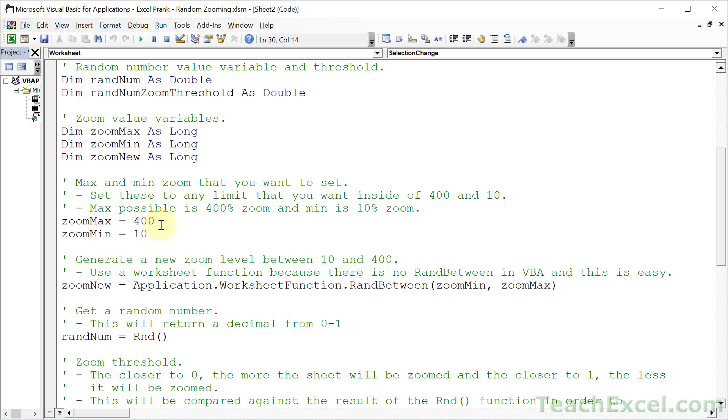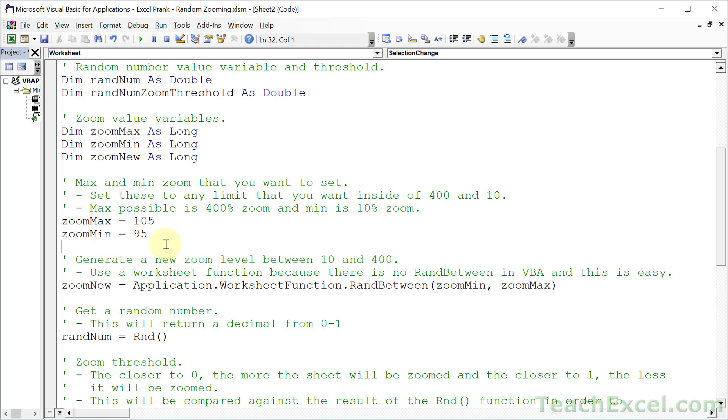But maybe you want to change it and make the maximum zoom 150 and minimum zoom something like 95. So you could narrow the bounds. And the interesting thing, if you narrow the bounds like this, is that the user might not exactly understand what's going on. So let's say that you set it to 95 and 105, so it just changes the zoom a little bit. This is something that is actually maybe a little bit more evil than the wide zoom variations, because it could make the person think they're going a little bit crazy after a while. But it's up to you how you do that. Just don't torture your coworkers too much.